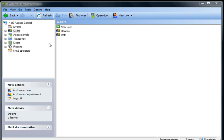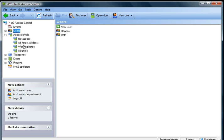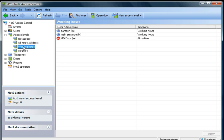In previous tutorials we showed you how to meet the access levels. The one that we are going to work with specifically is working hours. At the minute we can see that we have got a canteen, a main entrance and a managing director's door.